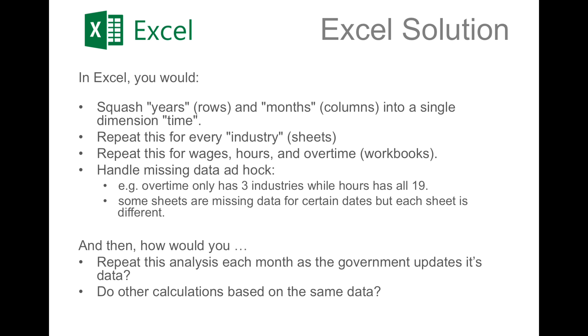For example, while overtime is only given for three industries, hours worked is given for all 19. And of course, some sheets are missing data for certain dates, but this is different for every sheet. On top of this, how would you repeat this analysis each month as the government updates its data? And how would you do similar calculations based on the same data?